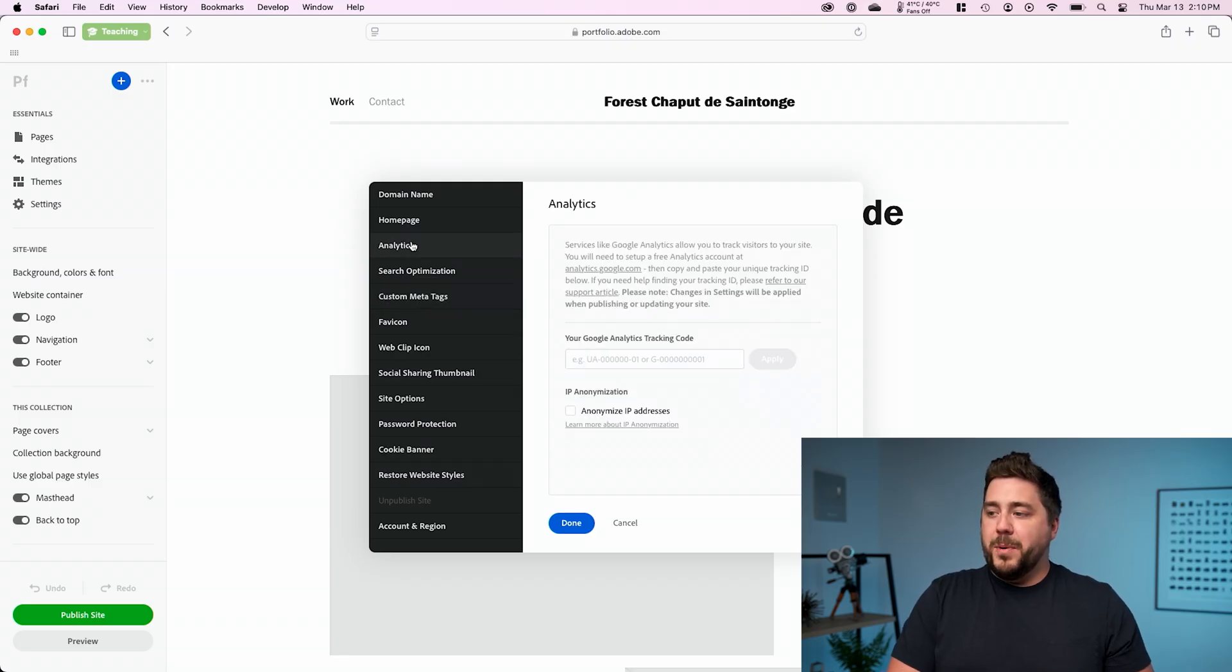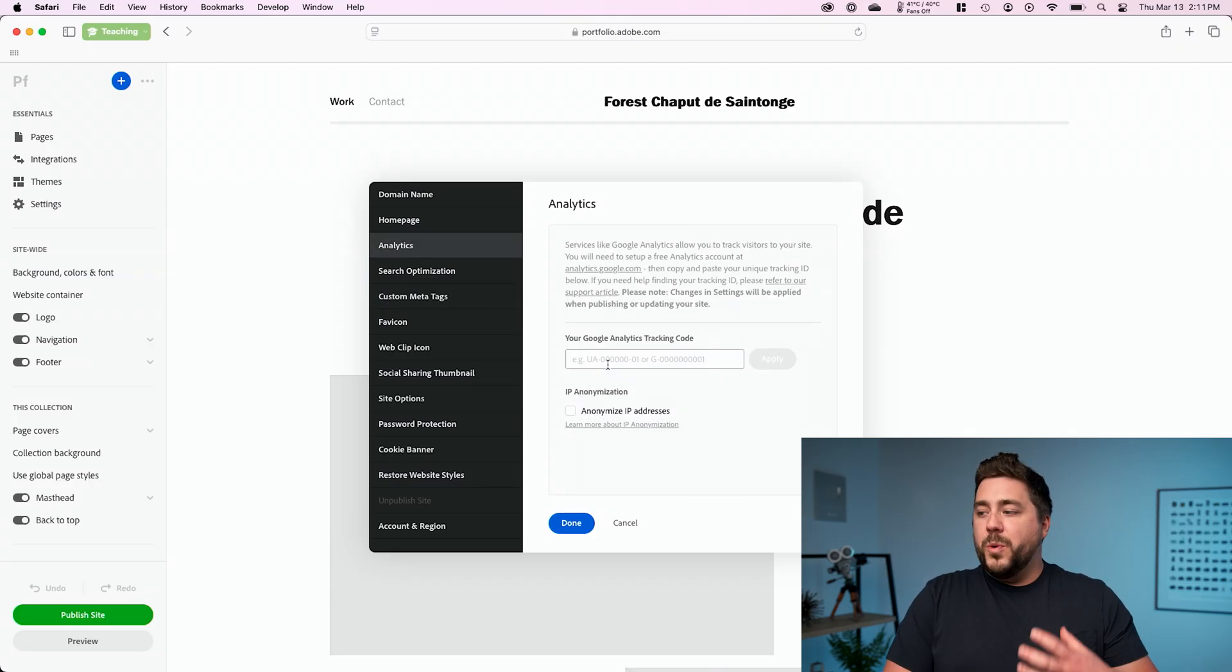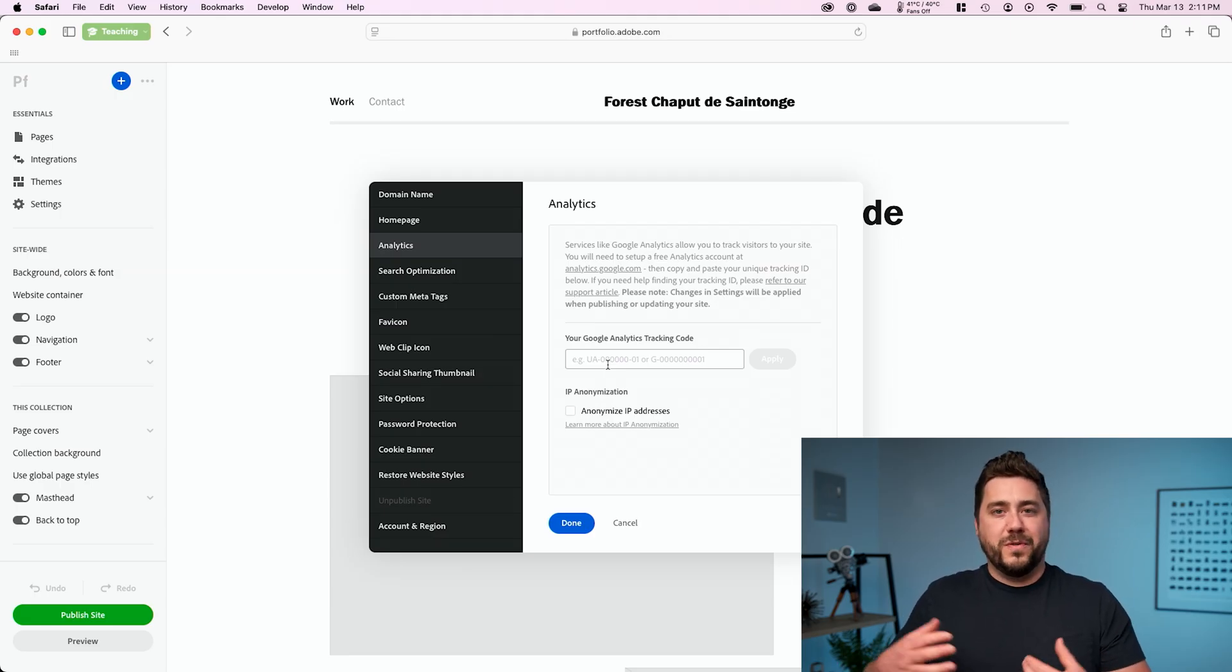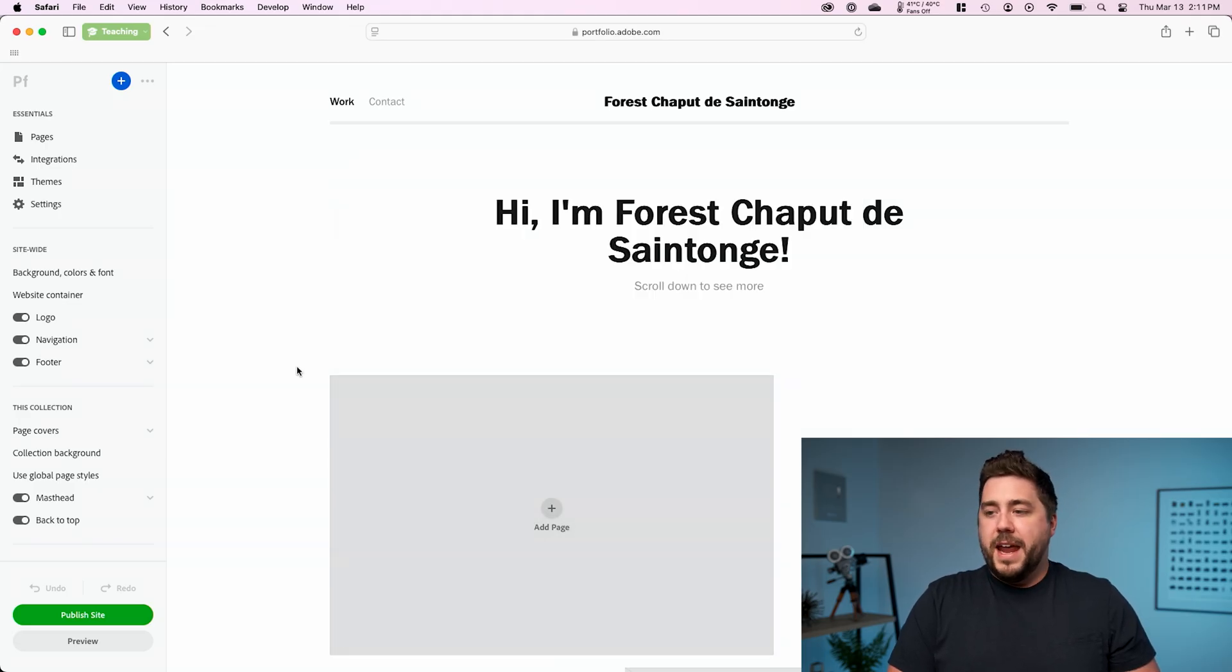Finally, I do want to point out that there is an analytics section in here as well, which you could connect with Google analytics to give you more insight into who's viewing your website. I'm actually going to leave most of this alone and click done.